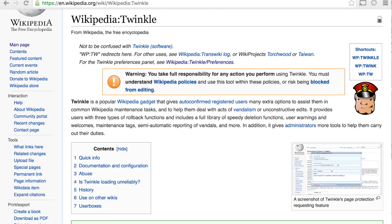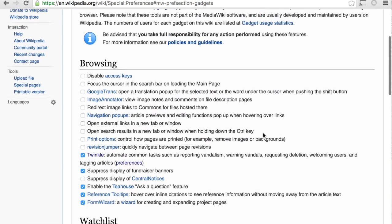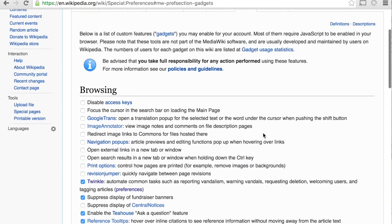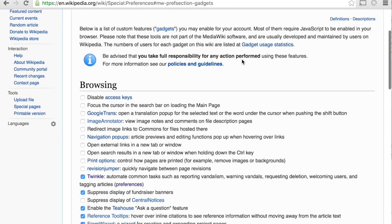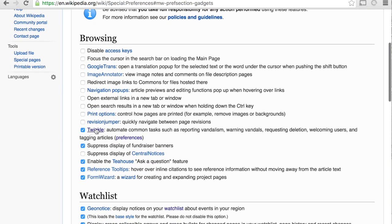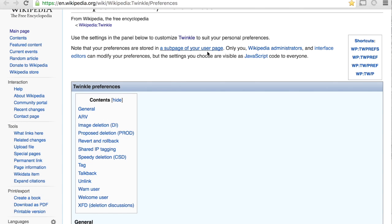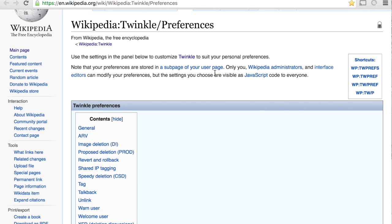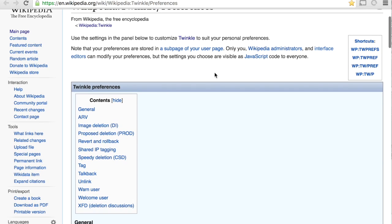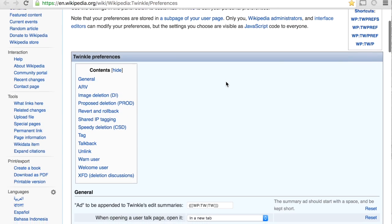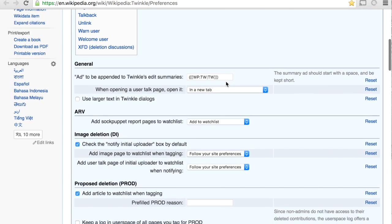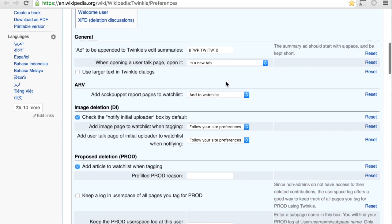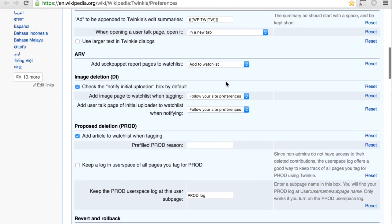To enable Twinkle, under your preferences page for your user, under gadgets, you can enable Twinkle for your Wikipedia session. If you see here, you can also modify Twinkle preferences to enable certain options to appear when you're using Twinkle to edit a page.